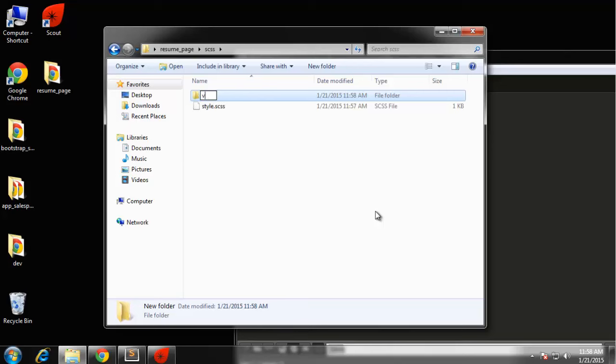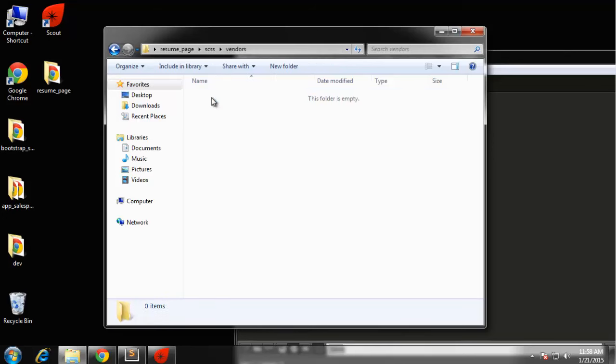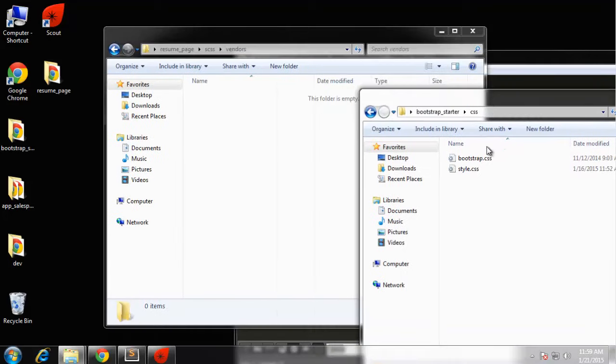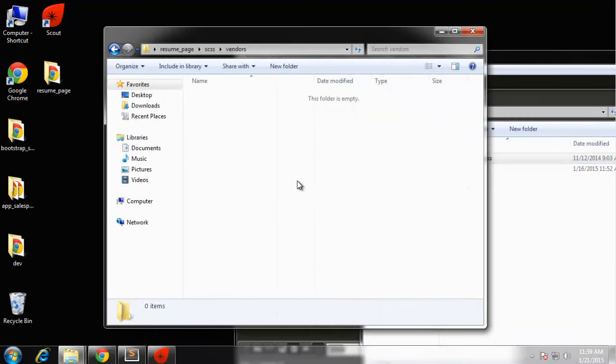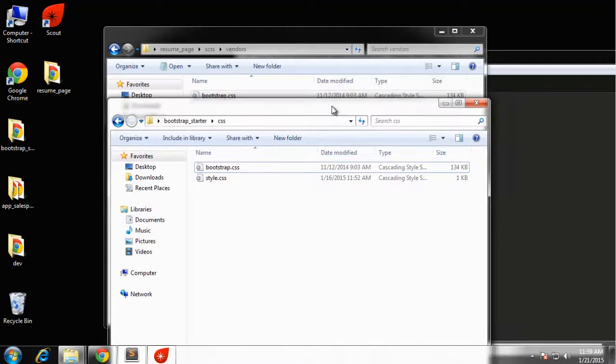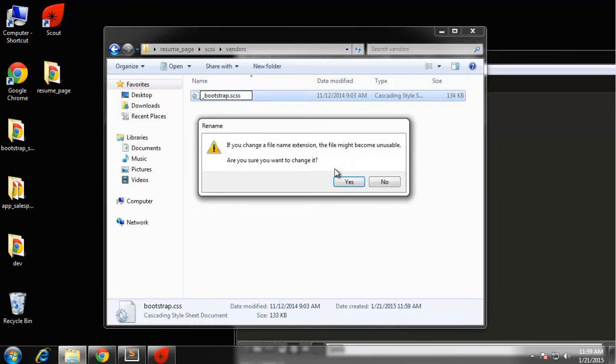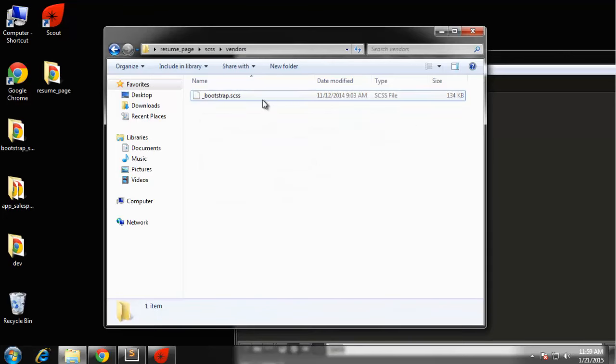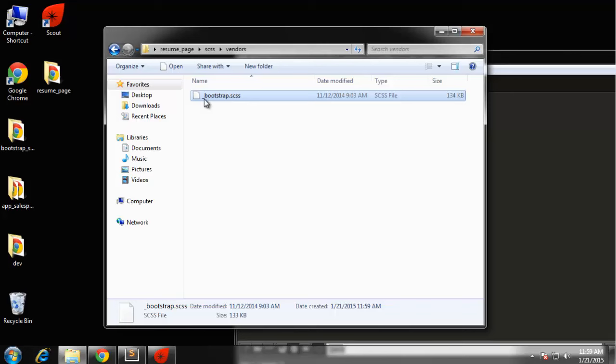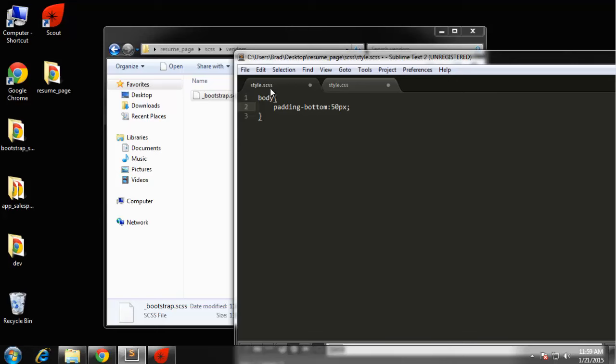In the SCSS folder I'm going to create another folder called vendors. Then I'm going to bring over from the starter template the bootstrap.css file, except I want to change it to underscore bootstrap.scss. The reason for the underscore is I don't want it to generate a separate bootstrap.css file. What I want to do is just include it in our main style CSS. Inside style.scss at the top we want to say import and we want to go in vendors slash underscore bootstrap.scss.